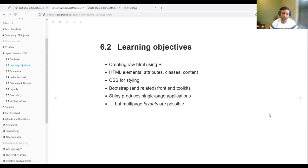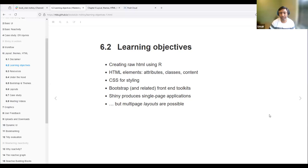Shiny produces single-page applications. Multi-page layouts are also possible, but multi-page layouts are not actually multi-page — it's just a single page. Using tabs, we can make the app appear to have multiple pages.